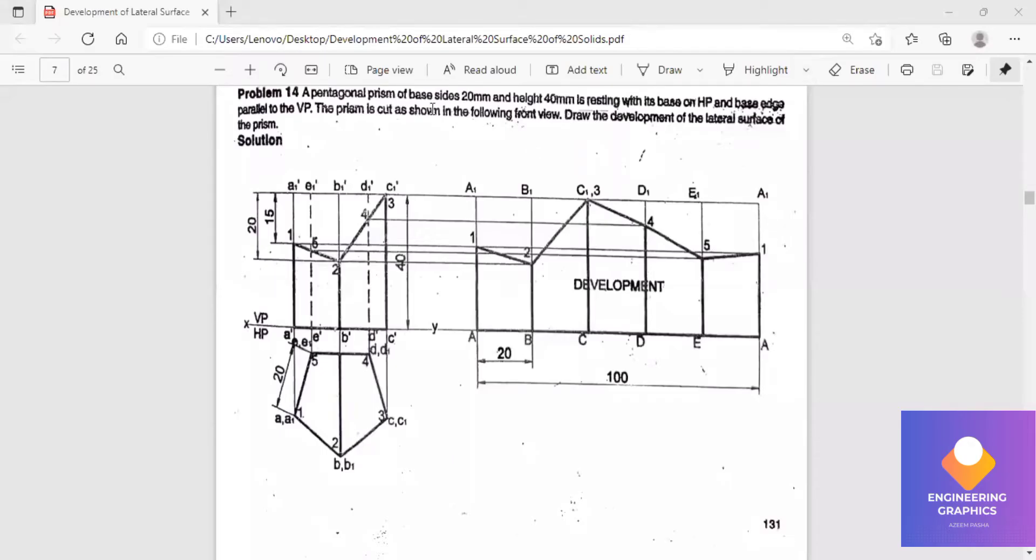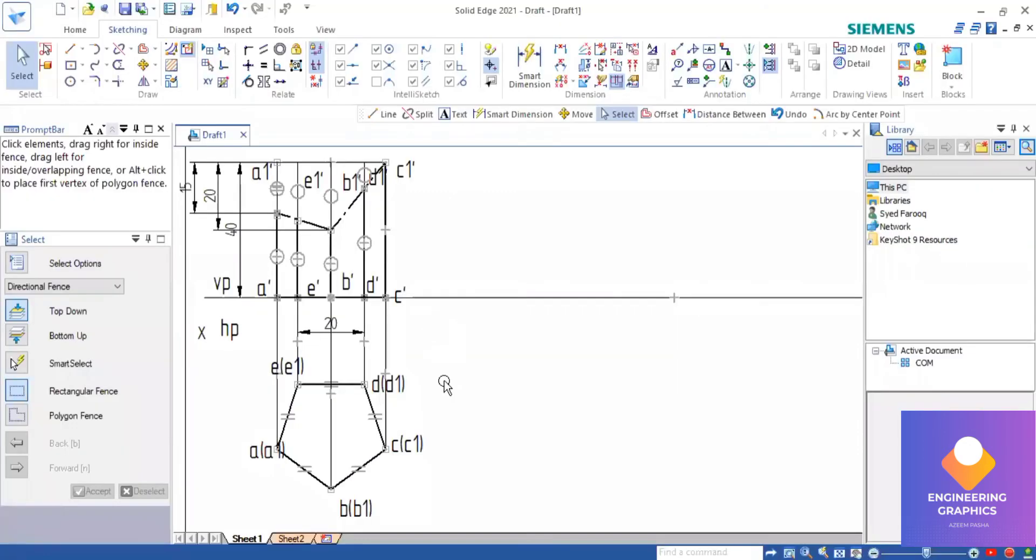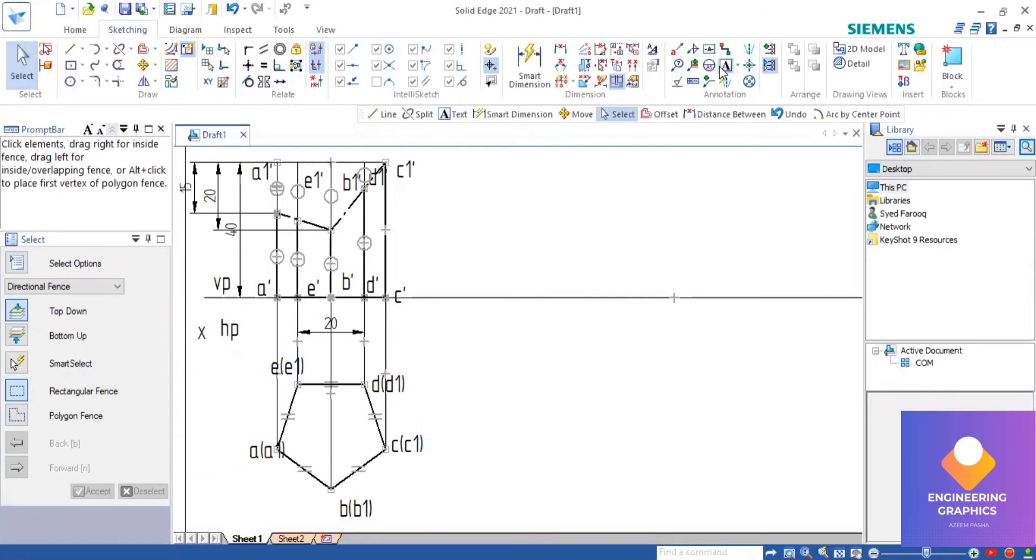In this problem we have to construct a pentagonal prism and draw the development. The top and front view are given in the question, so we have to construct a pentagonal prism with height 40 and then cut it. I've constructed the top and front view, now we have to draw the development for this.